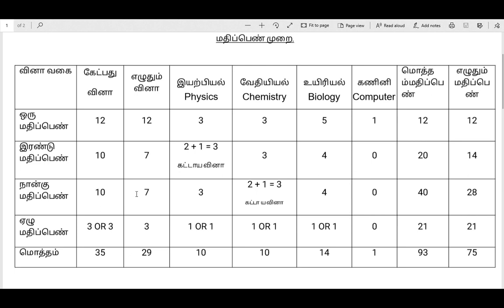Next, we have 10, we have 7, we have 3, we have 3, we have 4.